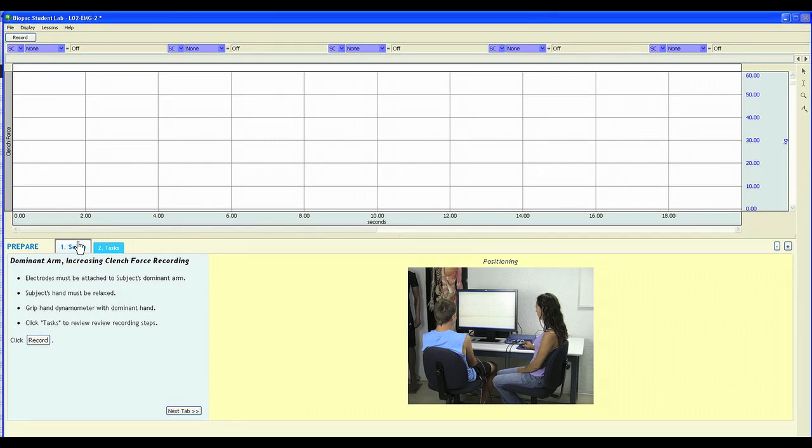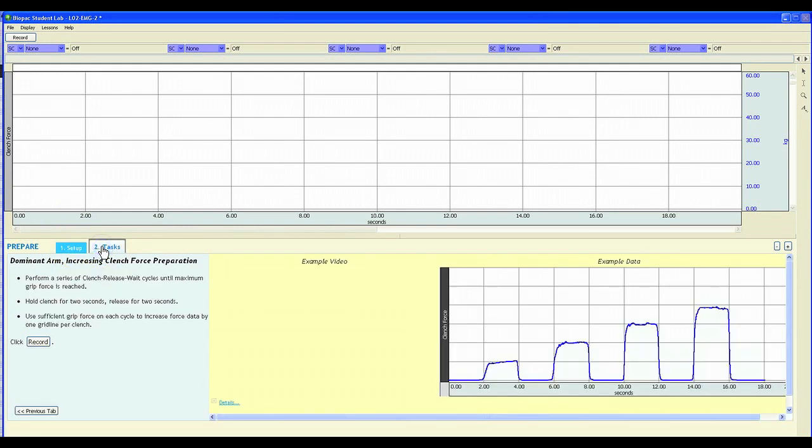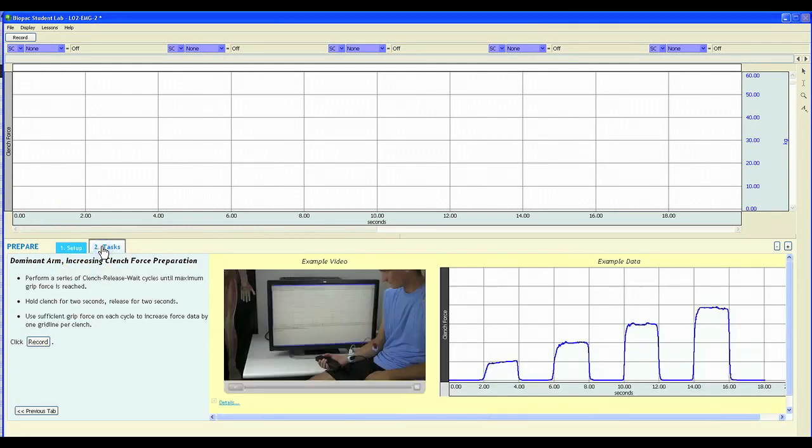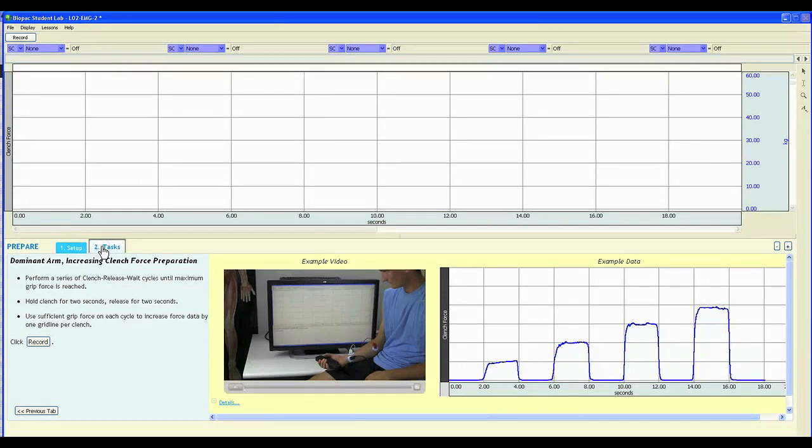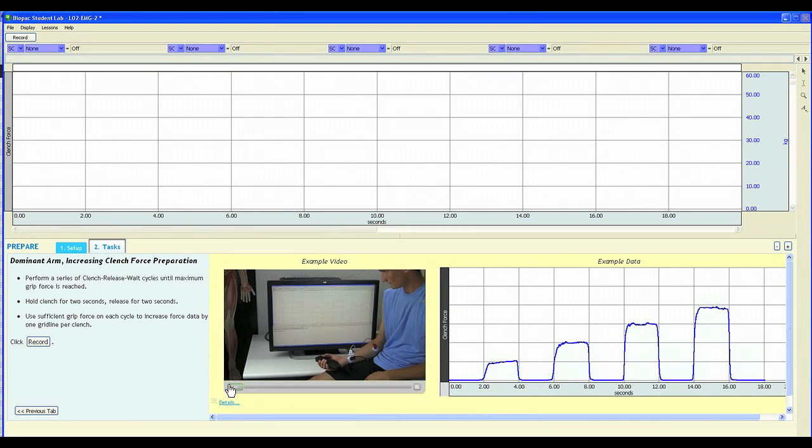Here, they can use the tab menu to look at the associated setup and task instructions. In this lesson, students will be doing increasing clench forces with their dominant arm. As you can see, there is example data shown in the graph below, as well as an embedded video showing the lesson in action.